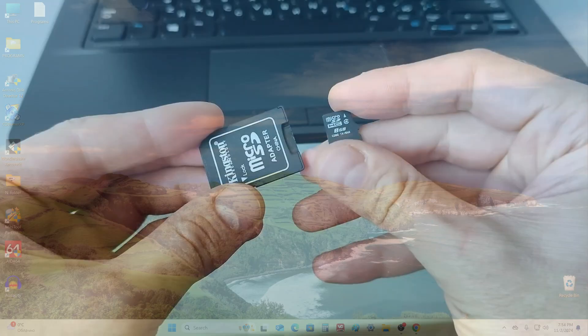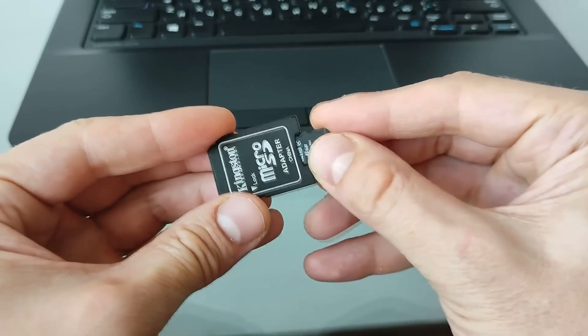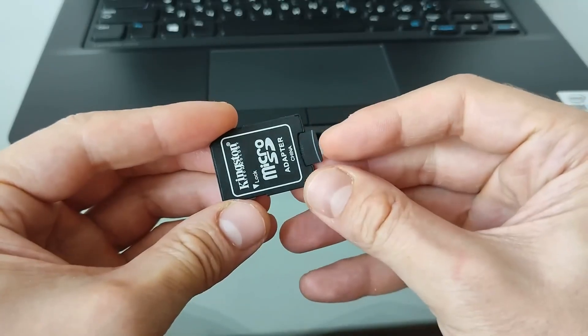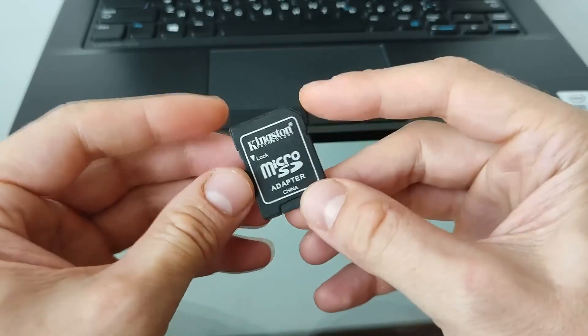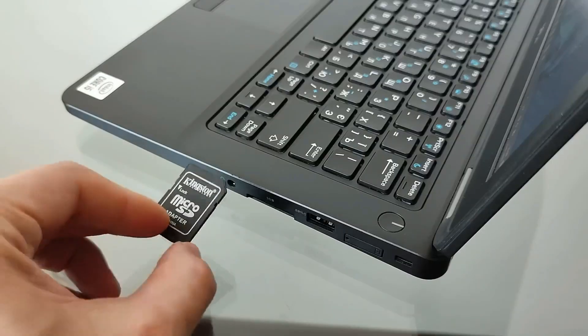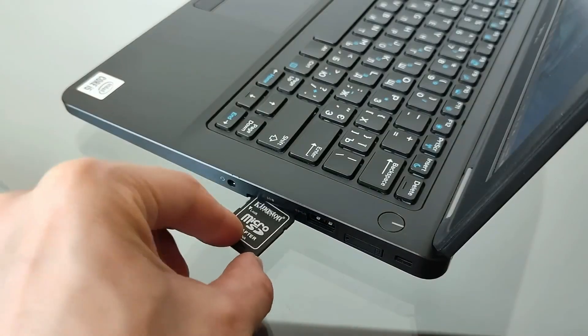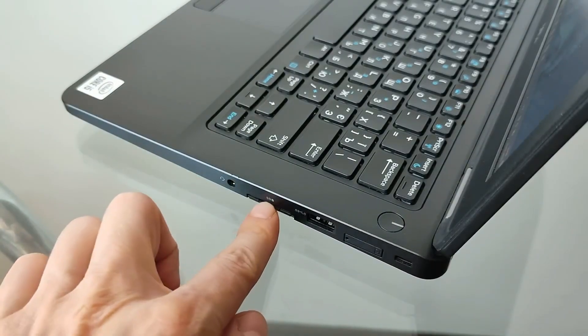To connect the micro SD card to the laptop, I will use a special adapter for the micro SD card. I insert the micro SD card into this adapter and connect it to the laptop.